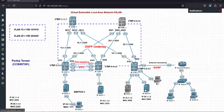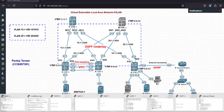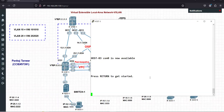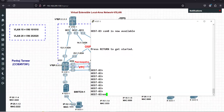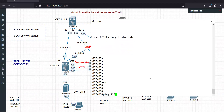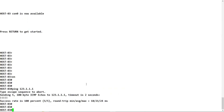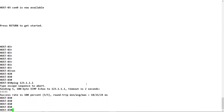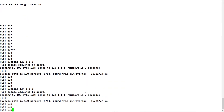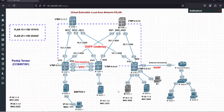Now let's try to reach from a host connected to leaf4 to the loopback IP configured outside the VXLan fabric. Going to host3 and doing a ping - we are able to reach outside the VXLan fabric. This is how we can communicate from inside VXLan to the outside world.